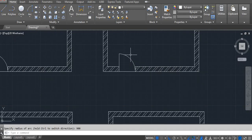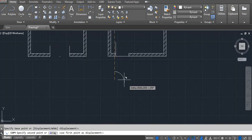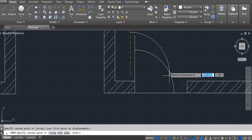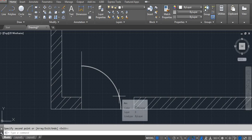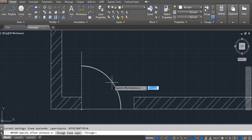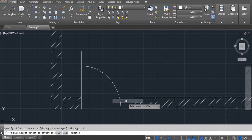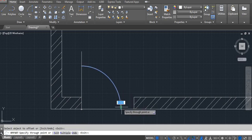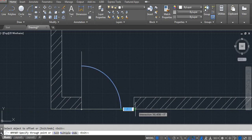We have a door and we can copy it — shortcut key C, O, Enter, pick a point and place. But sometimes our door openings are not the same, so go to the offset command — shortcut key O, Enter — click right side and then through, select your door and click your end point where you want to place the opening.